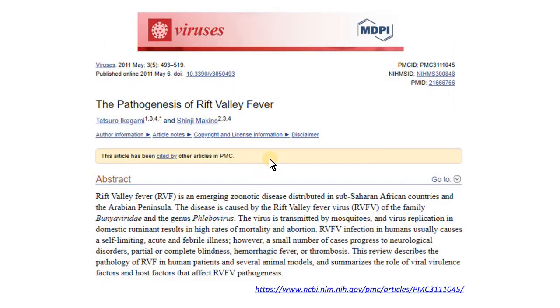This is a freely accessible, great review if you are interested in learning more details about the disease pathogenesis, and I will put the link for it in the description box.